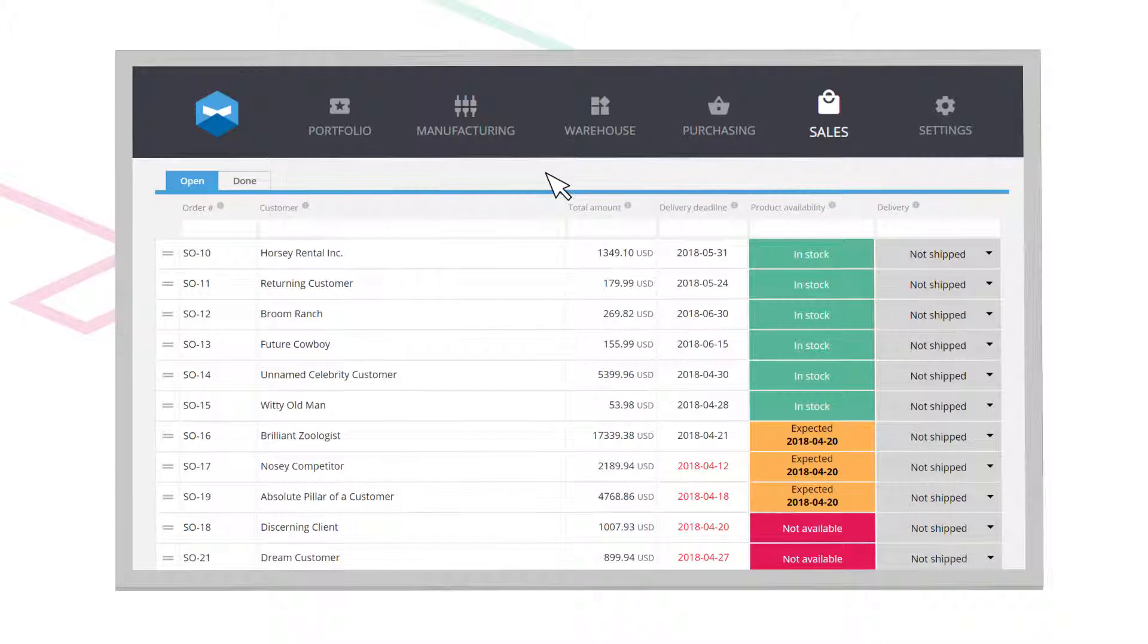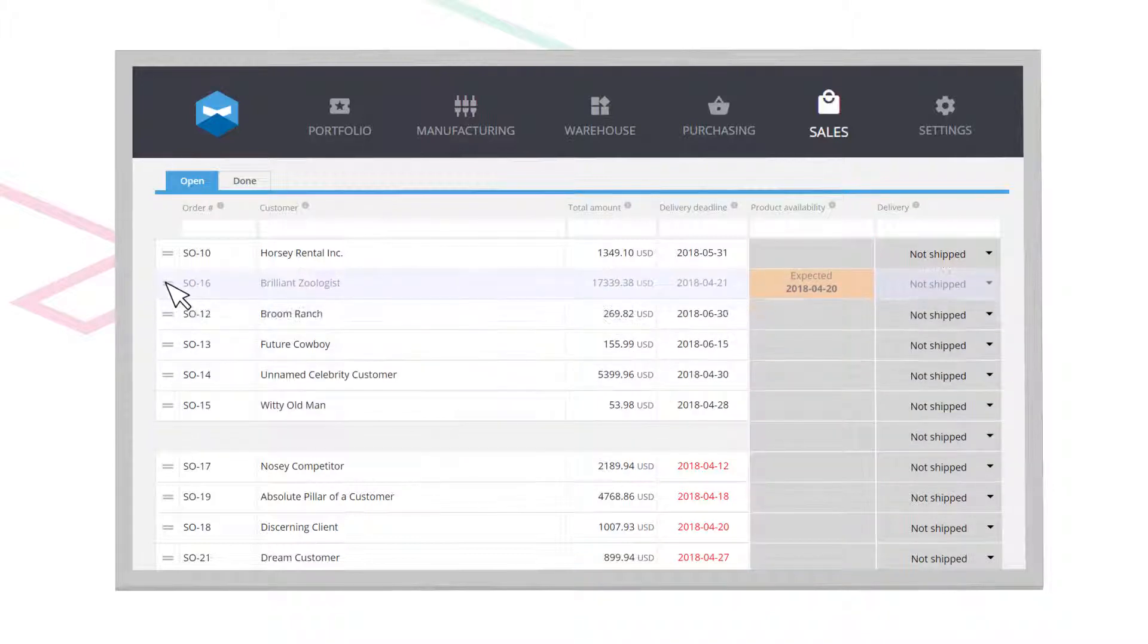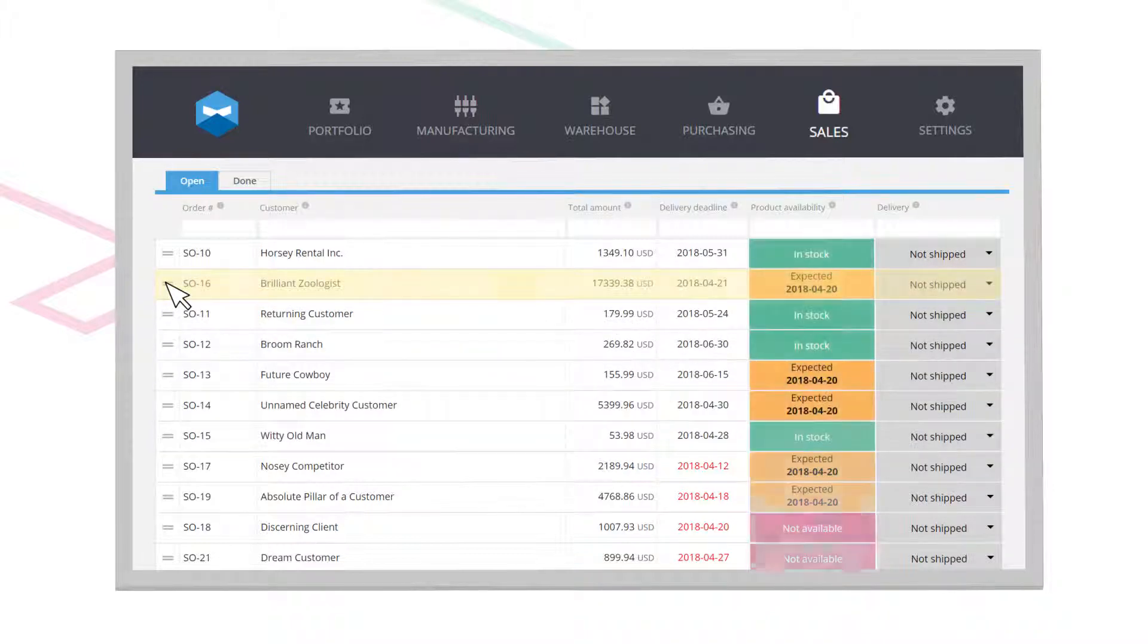Katana gives you a visual dashboard with real-time statuses for every order and process. Drag and drop to flexibly reprioritize your activities.